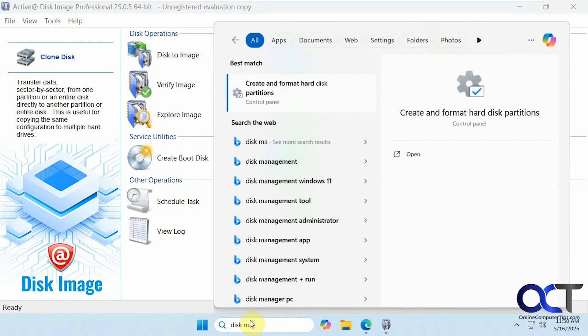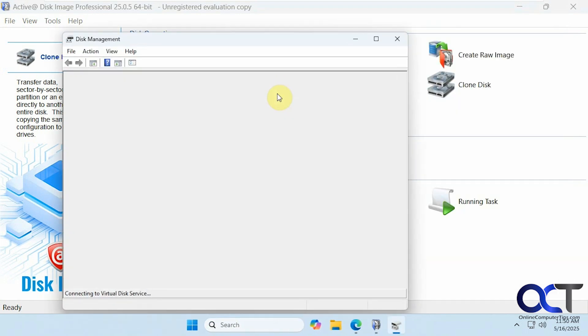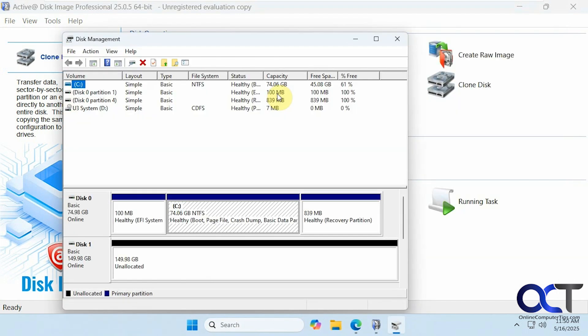Open up disk management. We have our C drive here at 75 gigs, and then we have a 150 gigabyte drive with nothing on it — you don't have to have a volume created or a drive letter. It could be just a new hard drive as long as it's initialized.